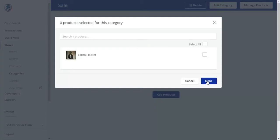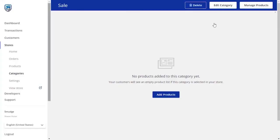You will now be able to add the items you wish to put on sale to this category, either directly or from the product page. Let's add this from the product page.